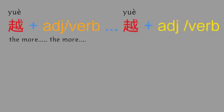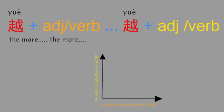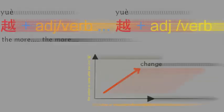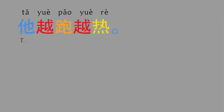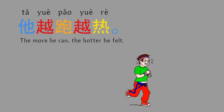The second pattern is first 越 plus adjective or verb, and second 越 plus adjective and verb. It means the action or state after the second 越 changes over the time that the action and state of the first 越. 它越跑越热。